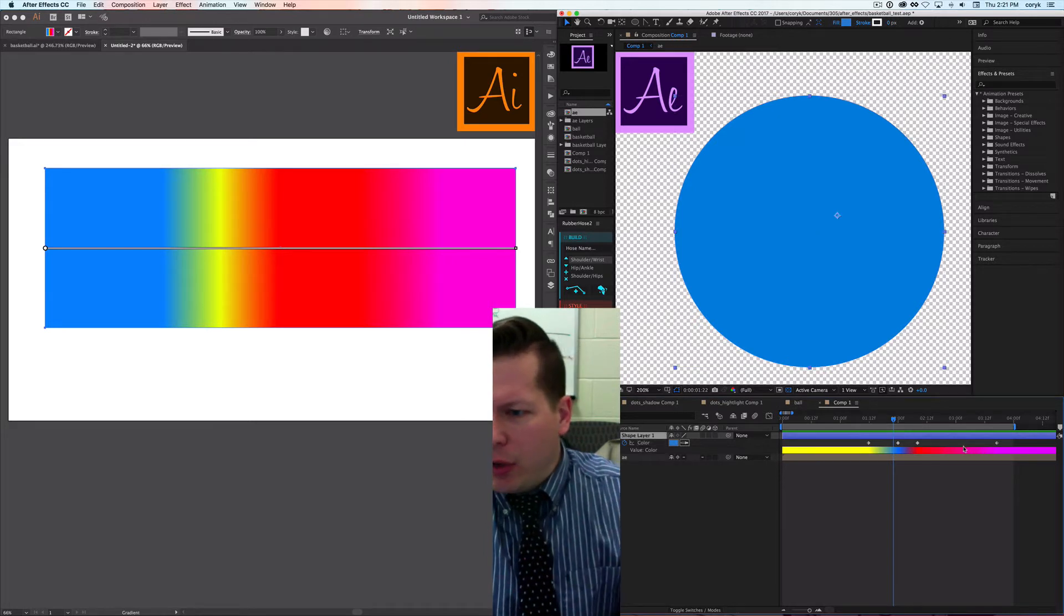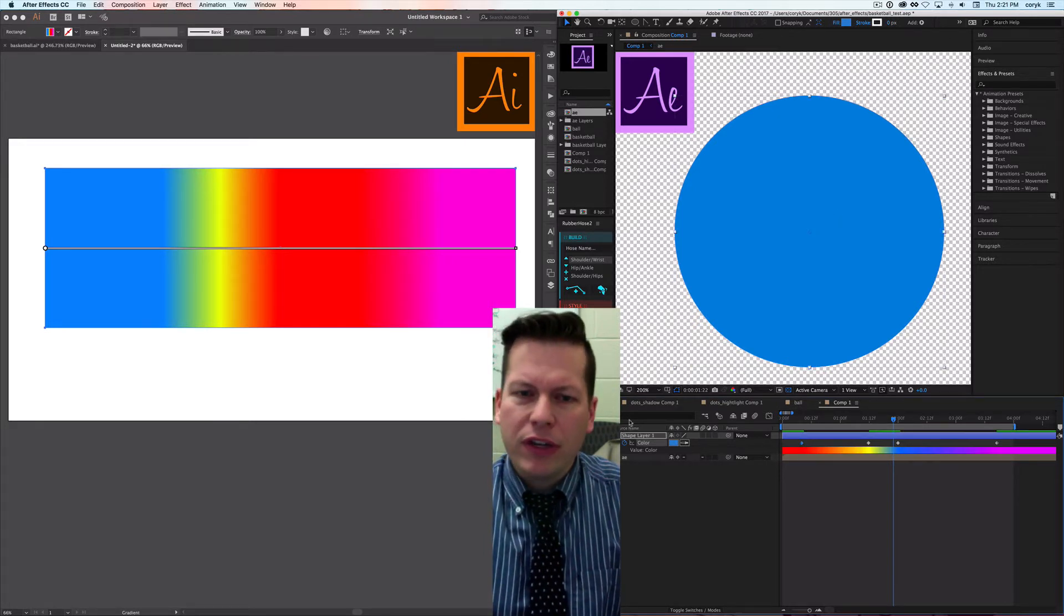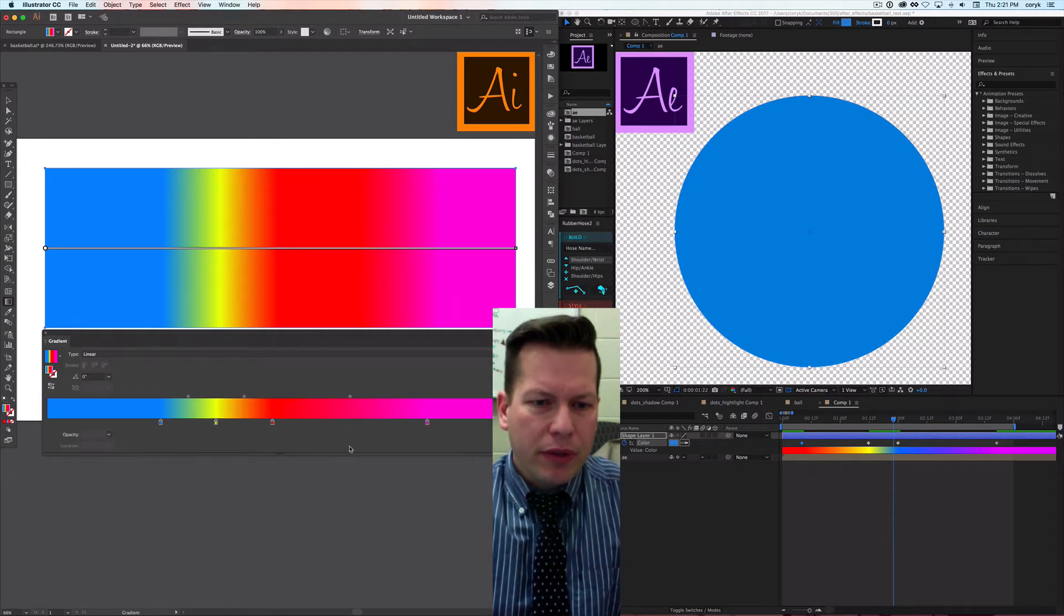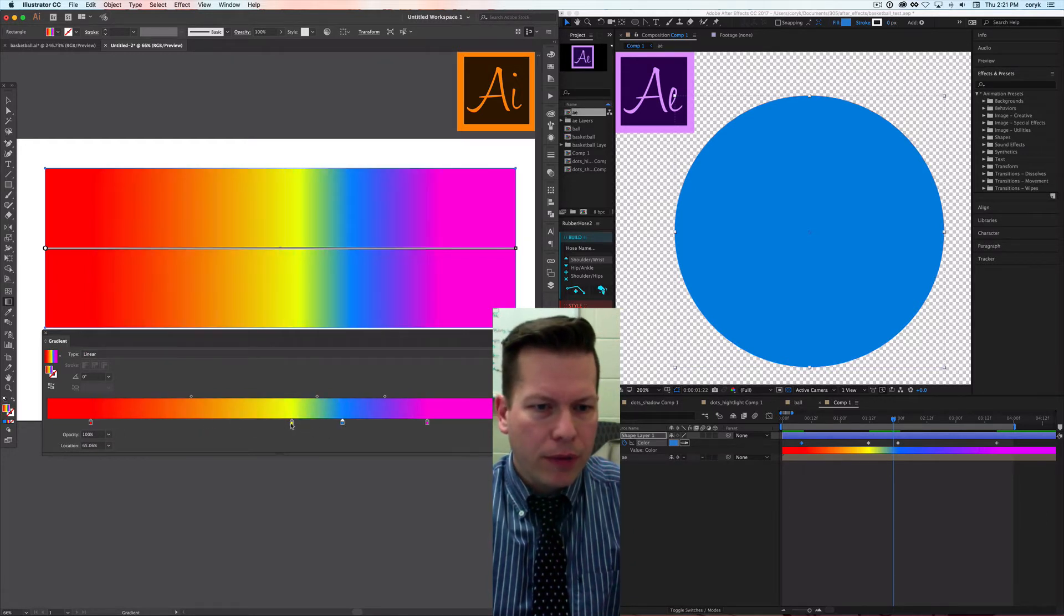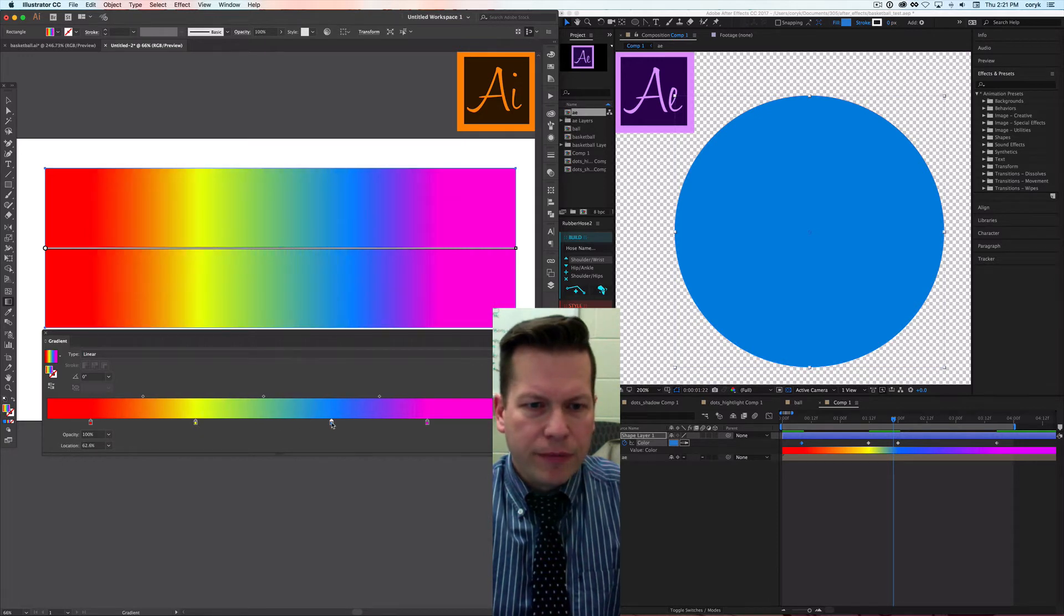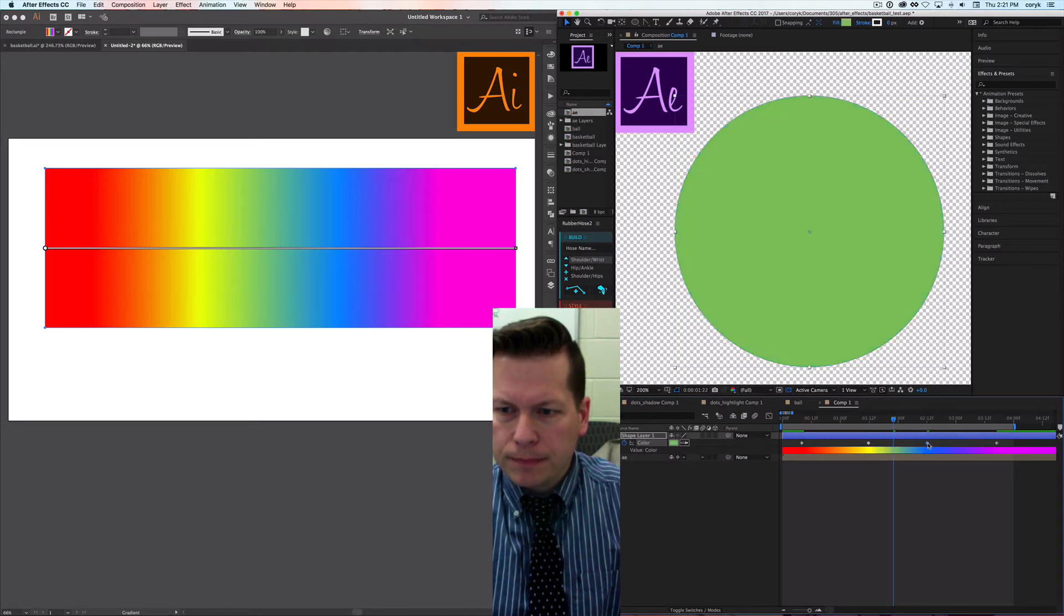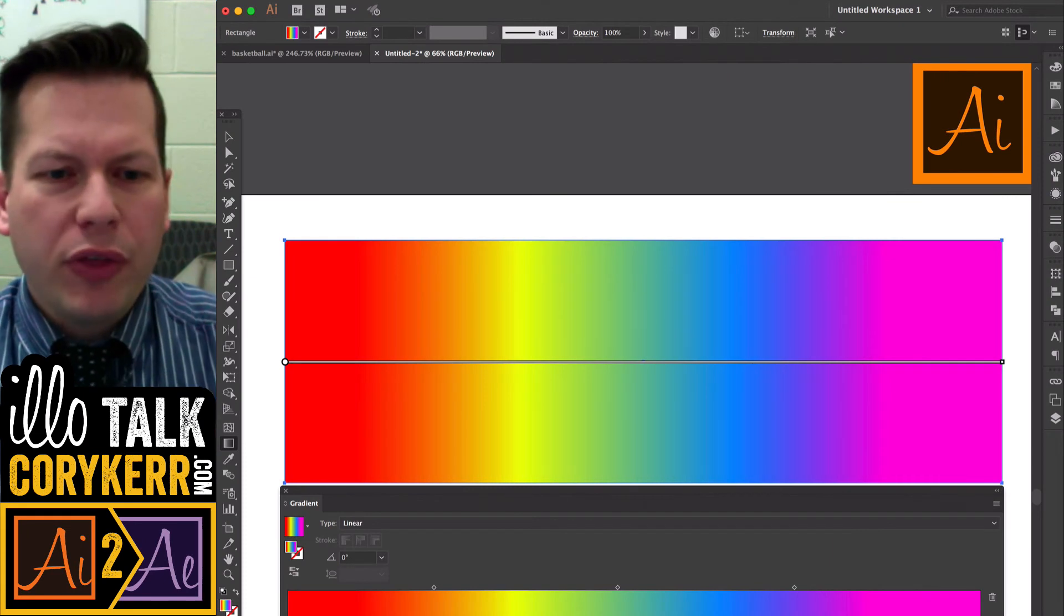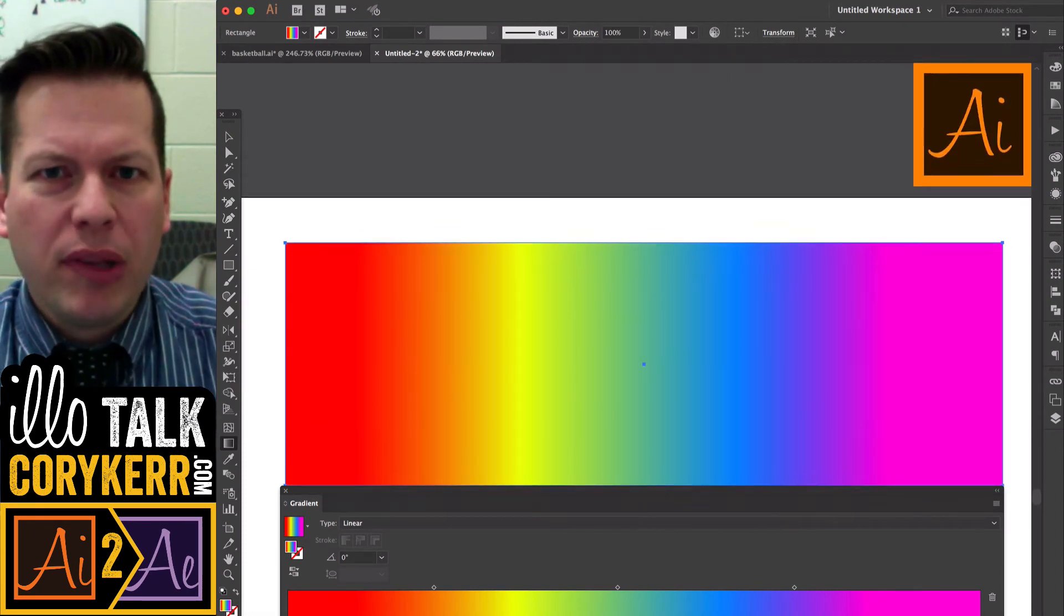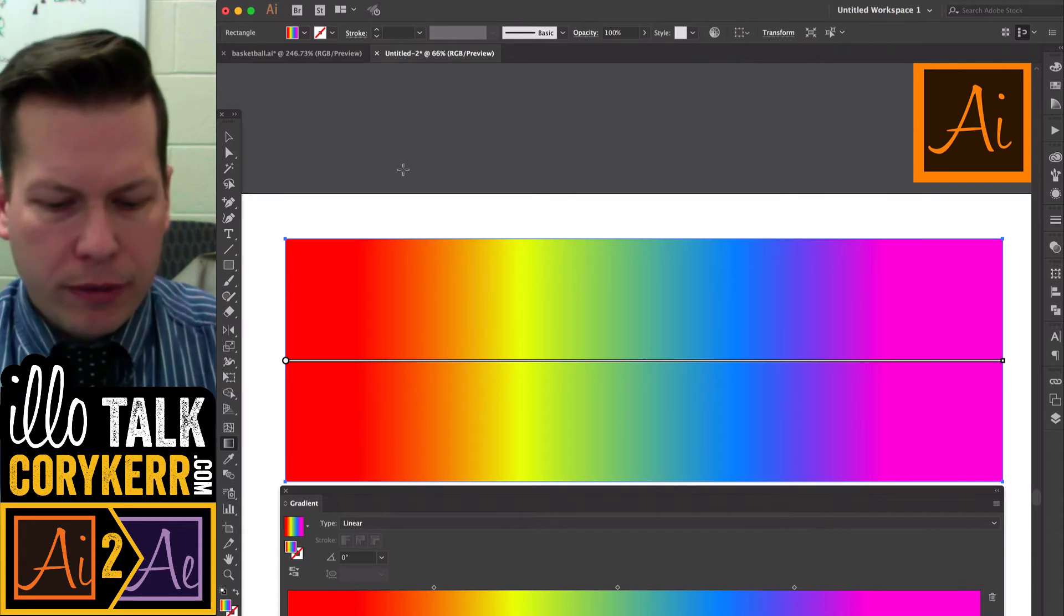One last thing that I want to explain that will help you understand how keyframes work is how the blend tool works in Illustrator.